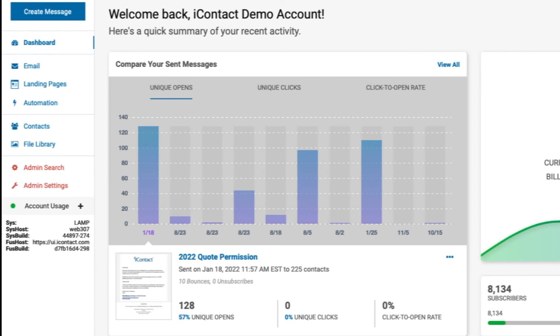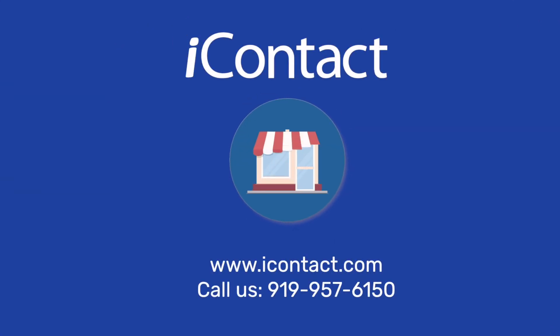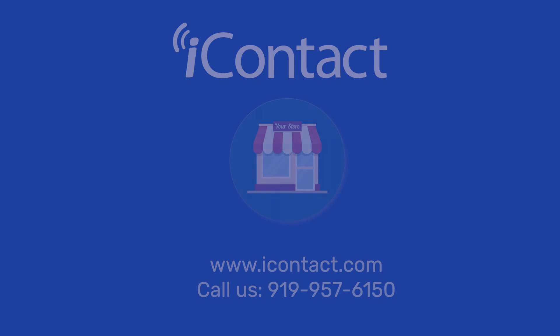iContact - sending emails for small businesses since 2003.